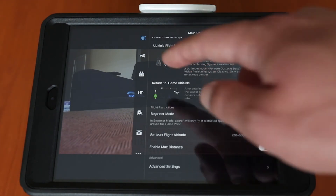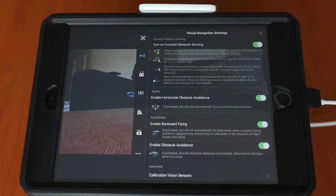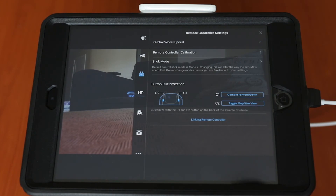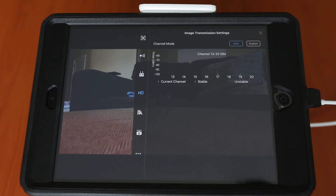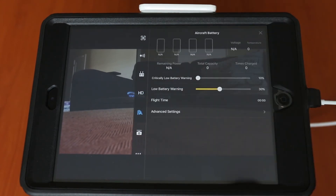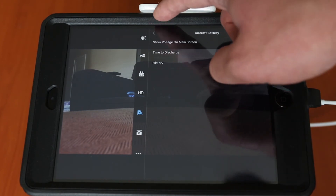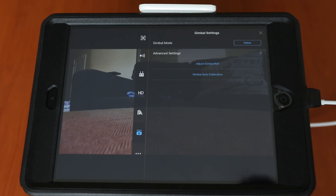Below the drone icon we have the sensor menu where you can enable or disable obstacle avoidance, backwards flying, etc. With the remote symbol you get all your options for the remote control — you can adjust your gimbal wheel speed, calibrate the remote, and customize the two buttons on the back to different camera or app settings. You can look into your aircraft battery status and set advanced battery settings for auto-discharge after a set number of days. And in the last icon you can fine tune your gimbal tilt and settings.